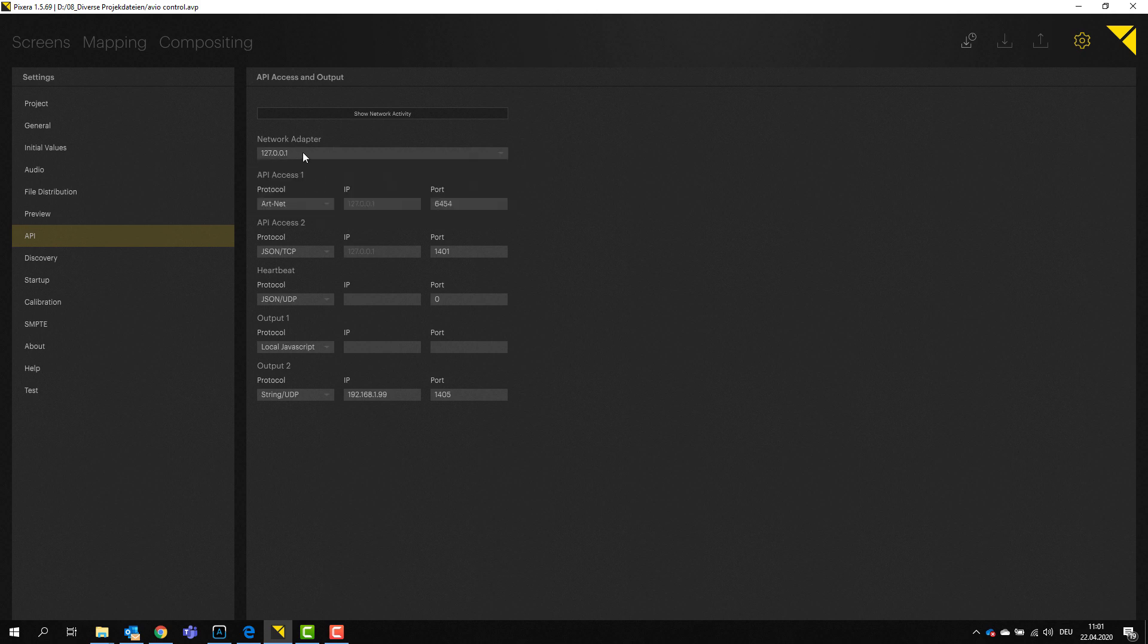So that's my loopback, that's okay for now. And next step I have to do is I actually have to open now an API access port for Avio so that the two softwares can actually talk to one another and send data. So if you drop down the box here, you can actually find Pixera to Avio.